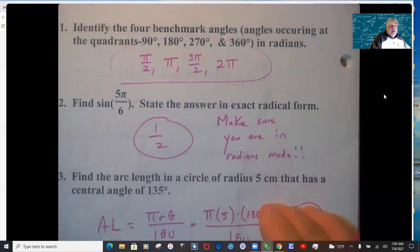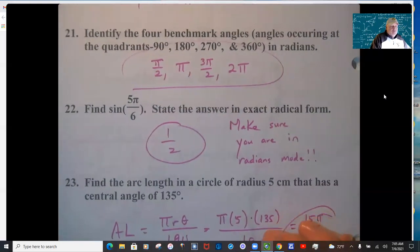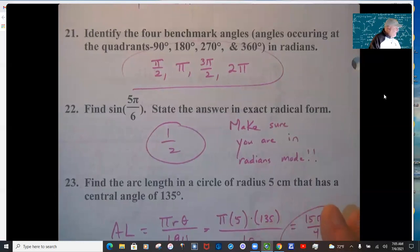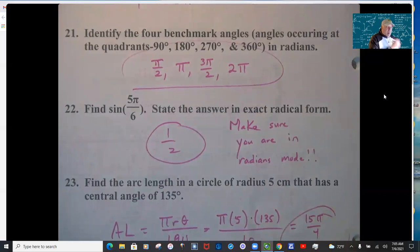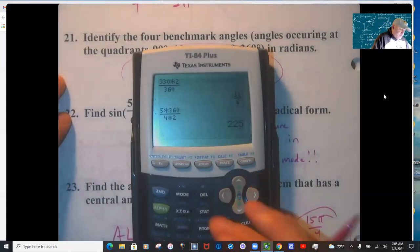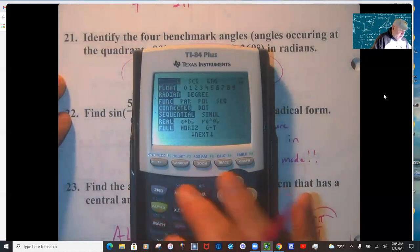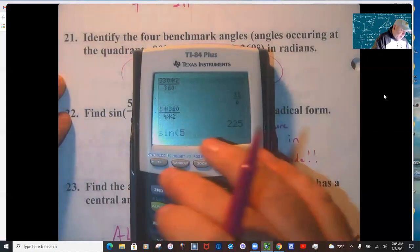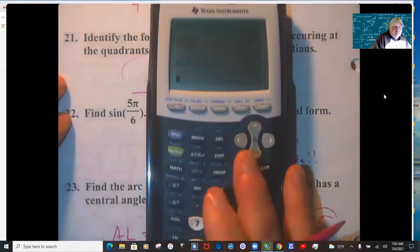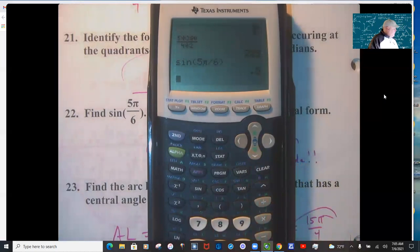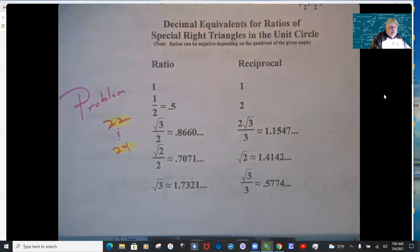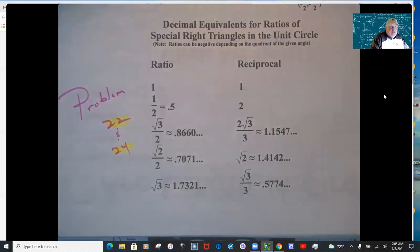Benchmark angles at the four quadrants are in your notes. For sin(5π/6), make sure you're in radians mode on your calculator. Also check the special right triangle ratios table to see if you need to convert anything.